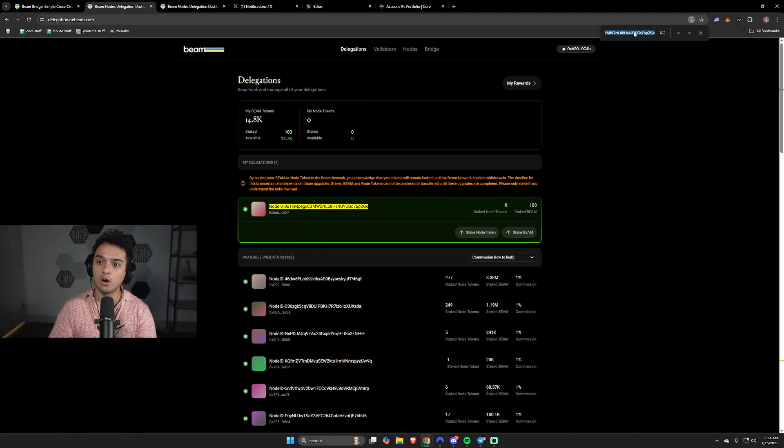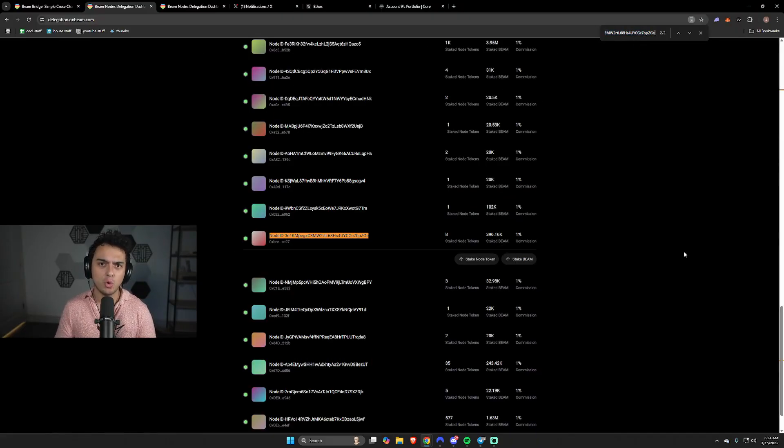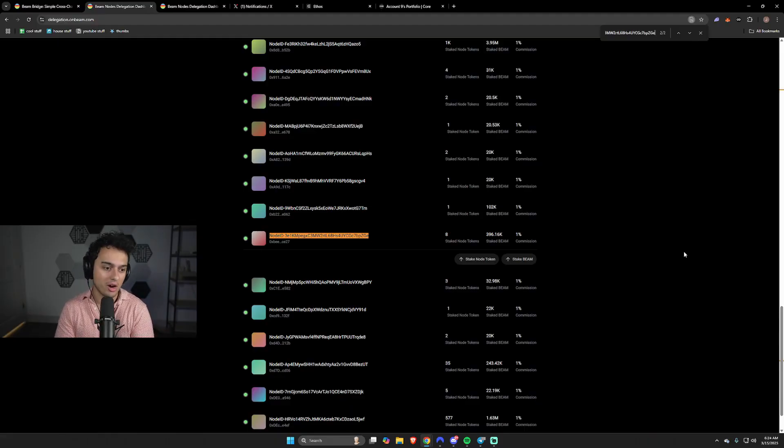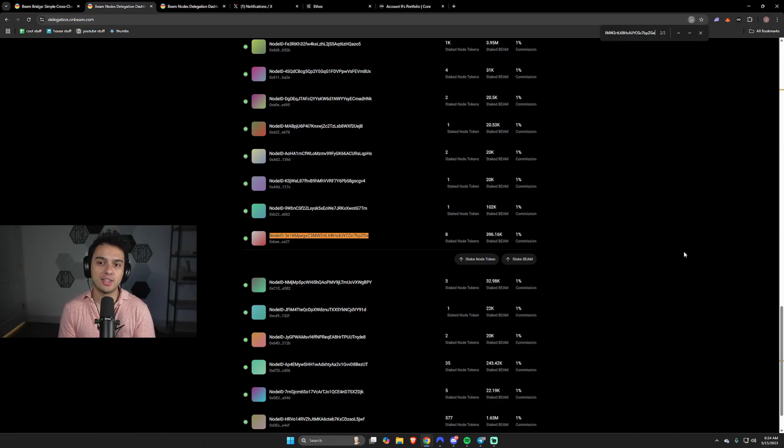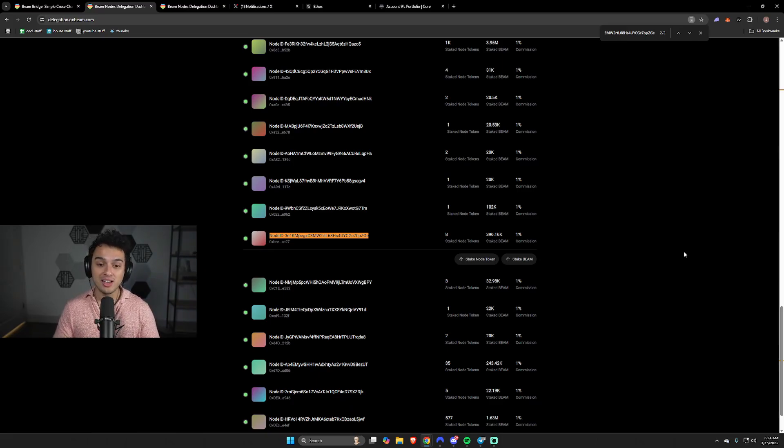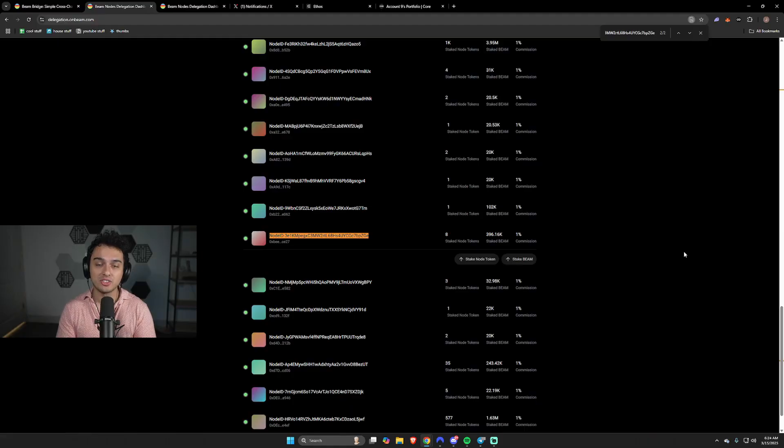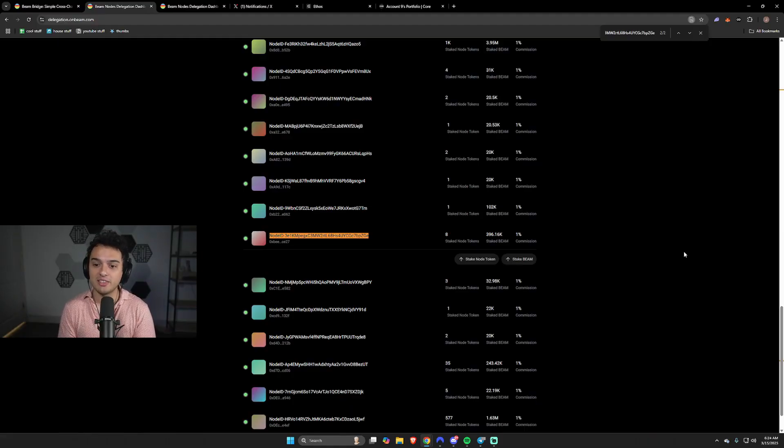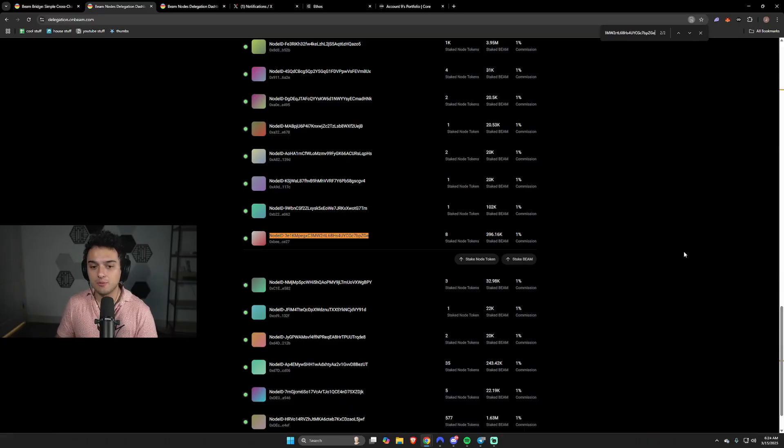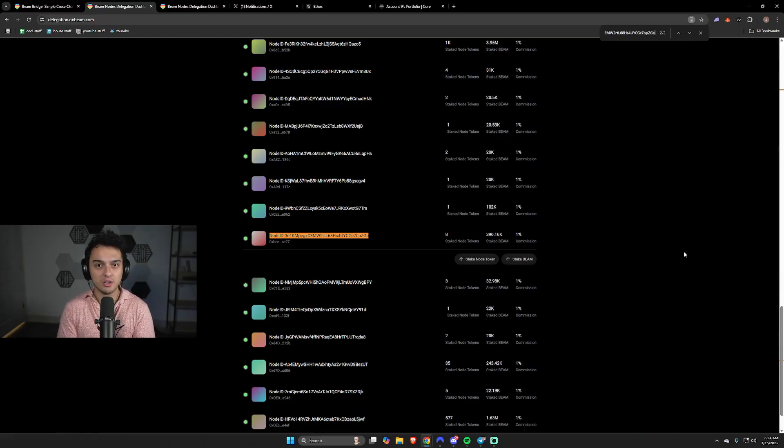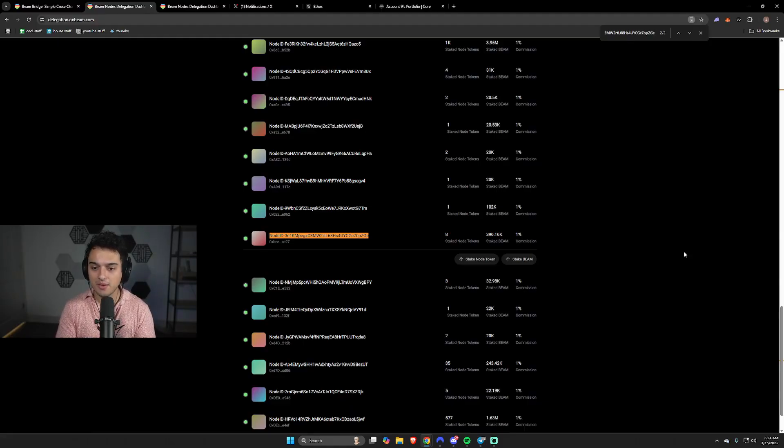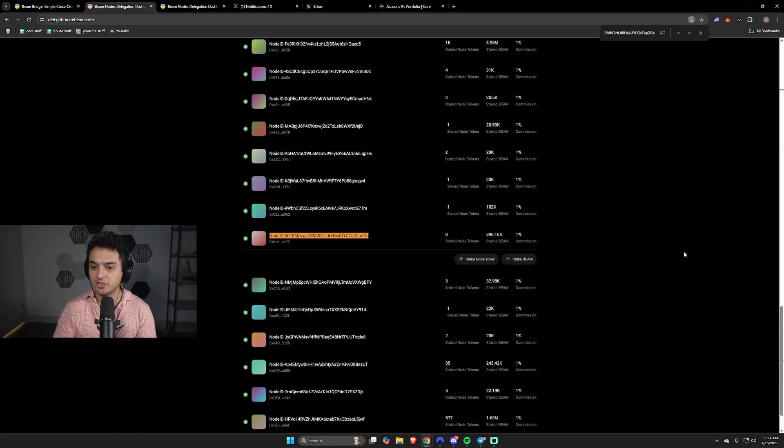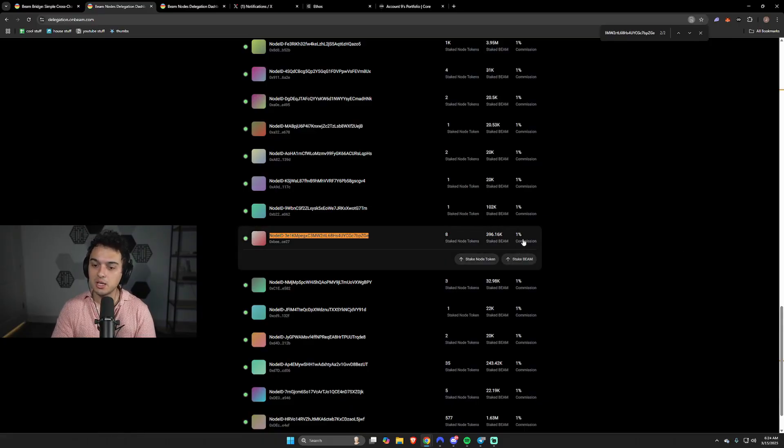I put all of our tokens, so we can handle about 200 million beam tokens on our validator. We've really gone all in on this validator to make sure that it has proper infrastructure. That's why it took a little bit to set up. I'm very proud to say that we have one of the best infra in the entire node space. We have over here, it ends with GE, and we have eight stake node tokens, 396,000 staked beam and 1% commission.